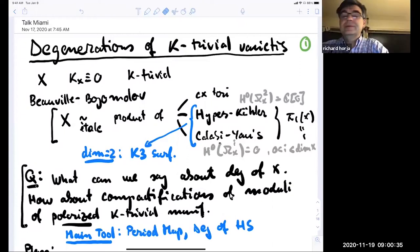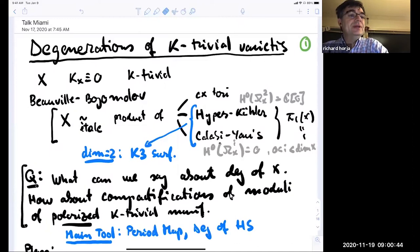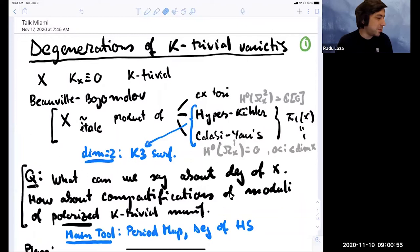Good morning. It is my pleasure to introduce Radu Laza from Stony Brook, who will tell us about remarks on degenerations of K-trivial varieties. It would have been nice to be in Miami to see friends and get away, but that's what it is.